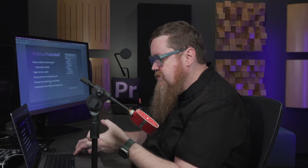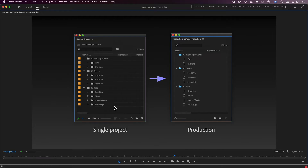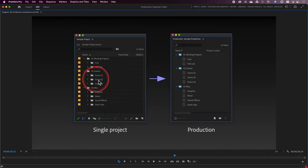Productions are also very flexible in their organization. You can create the folder structure that best suits what you're trying to work on. Think about the way you currently use a single project with different folders and subfolders — you can use a Production in the exact same way. For example, on the graphic on screen here, there's a folder called Scene 1, and inside the Production there's actually a project file called Scene 1.